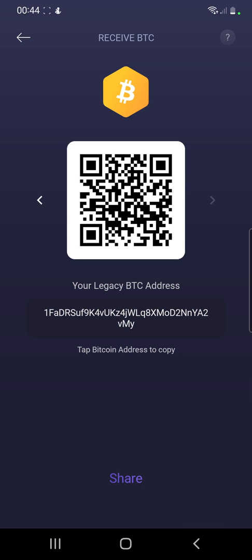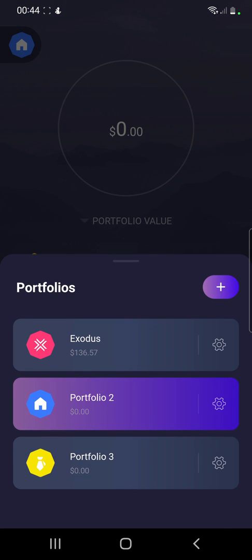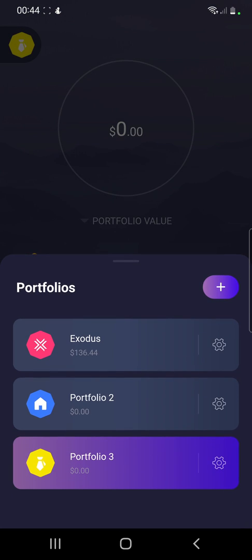By creating the portfolios you will get two addresses for the main account, two addresses for the second account, and two addresses for the third account — that means two BTC addresses and two legacy addresses each. So in total, if you create three portfolios, you can get six addresses on Exodus.